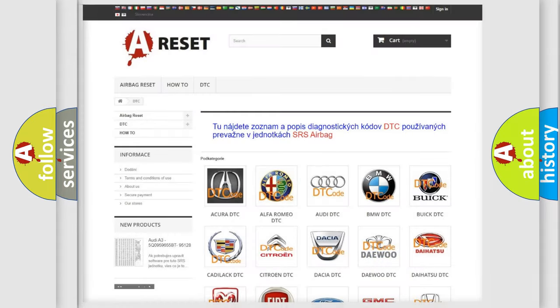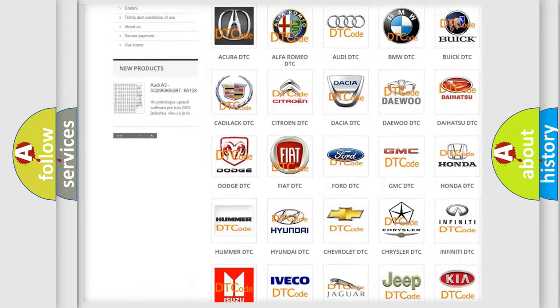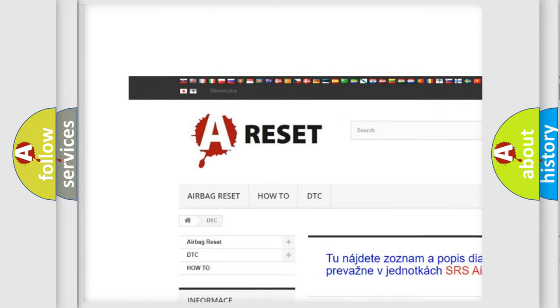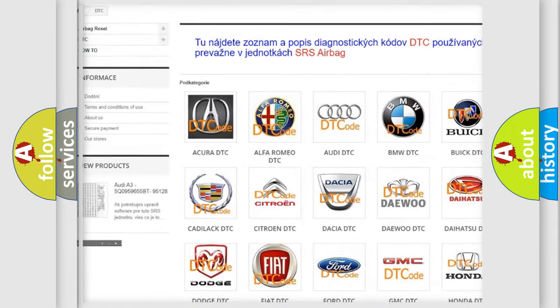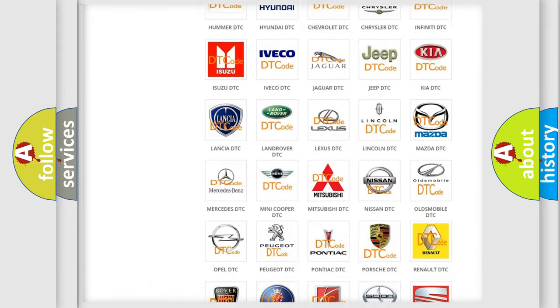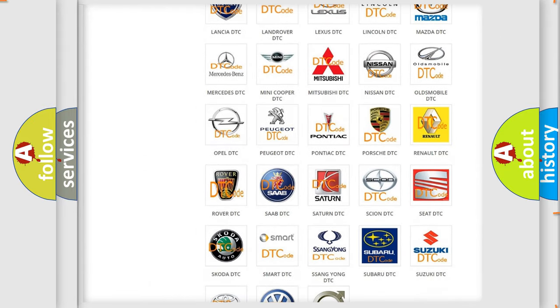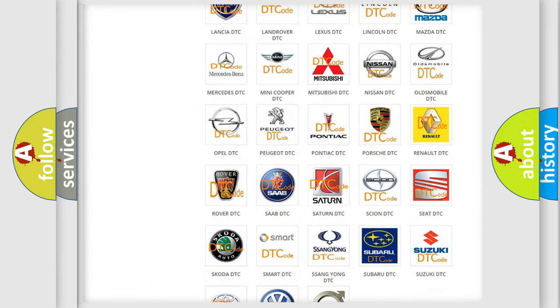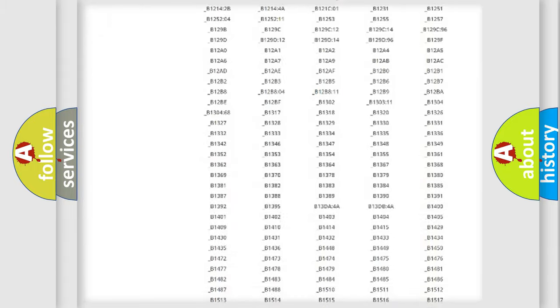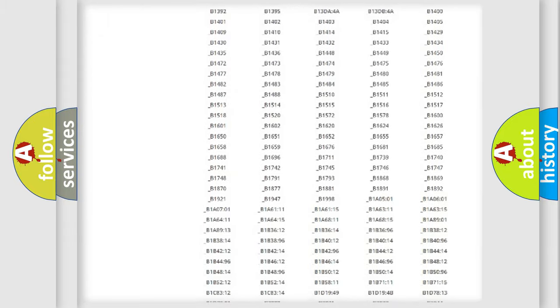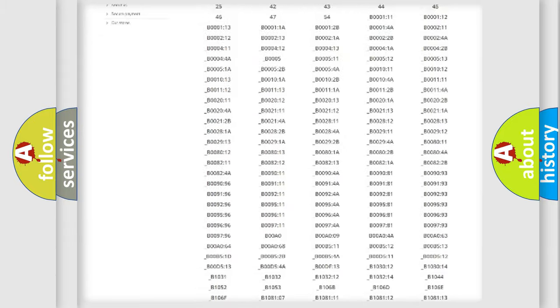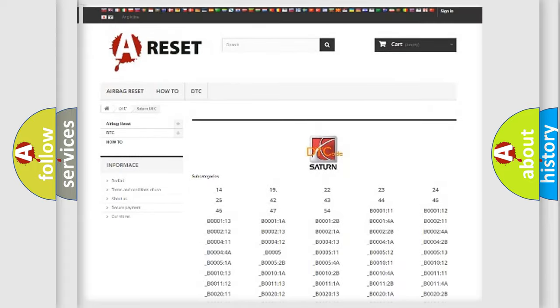Our website airbagreset.sk produces useful videos for you. You do not have to go through the OBD2 protocol anymore to know how to troubleshoot any car breakdown. You will find all the diagnostic codes that can be diagnosed in Saturn vehicles.